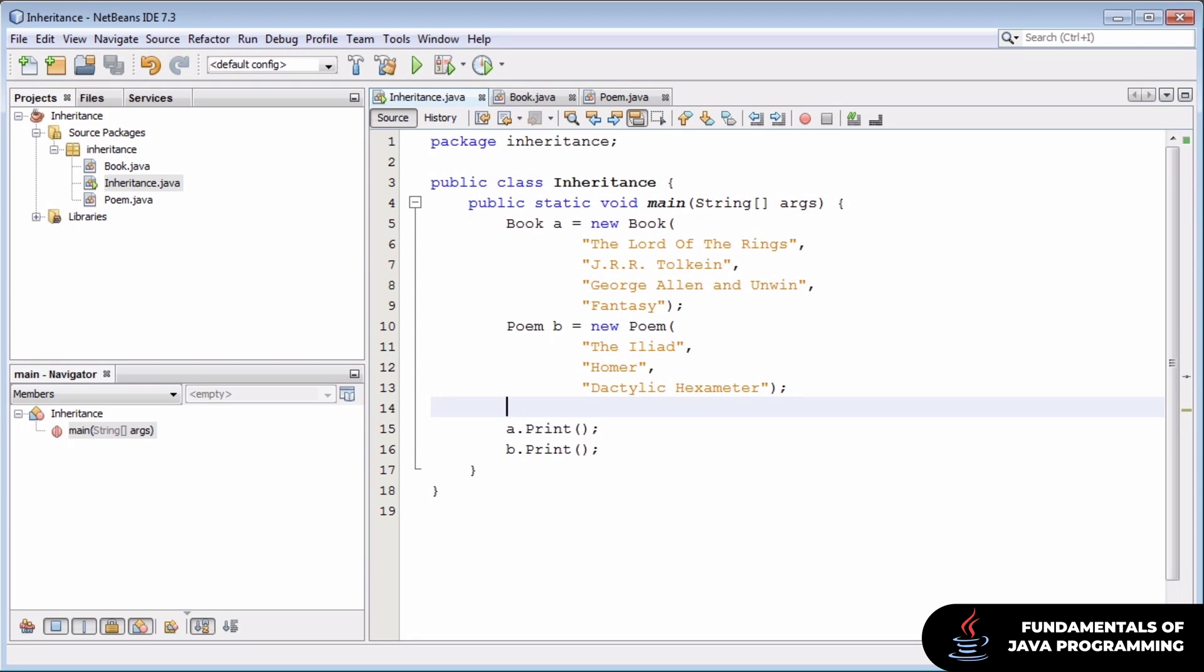Welcome back. In this video we're going to explore the topic of inheritance in Java. Inheritance is a very important object-oriented concept that comes into play when we begin to declare classes that share attributes and functionality but are not exactly the same.